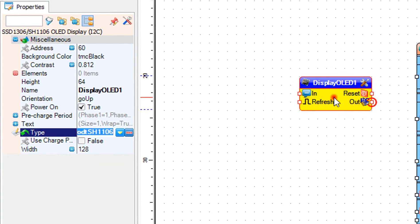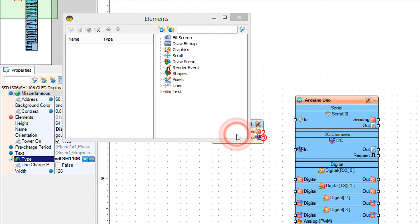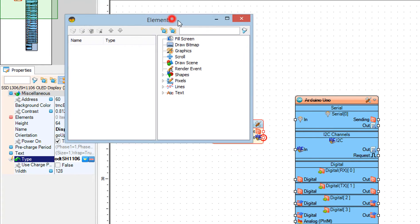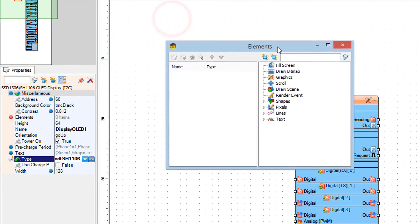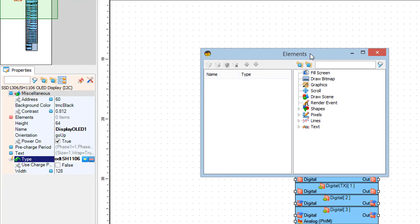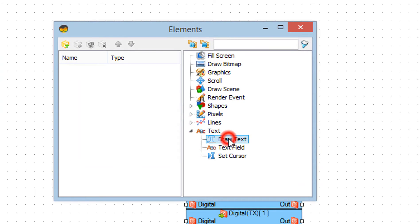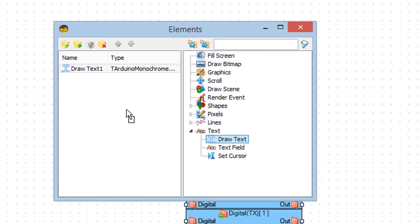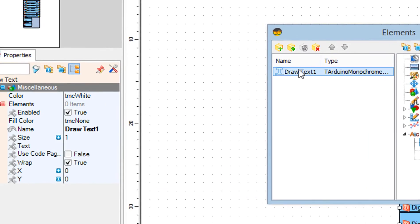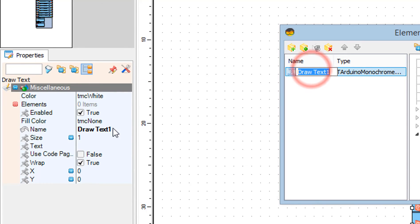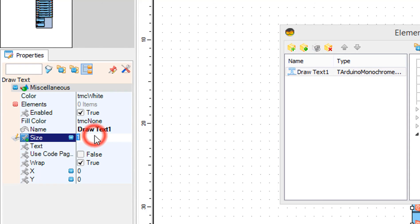Double-click on the display OLED 1 and in the elements window drag draw text to the left side. In the properties window set size to 2 and text to hello world.